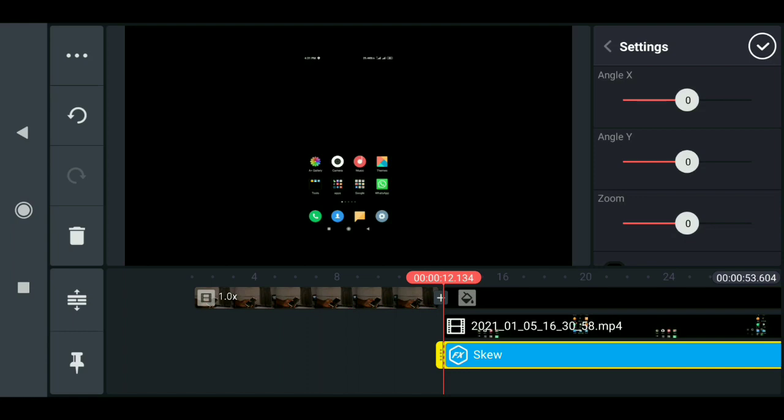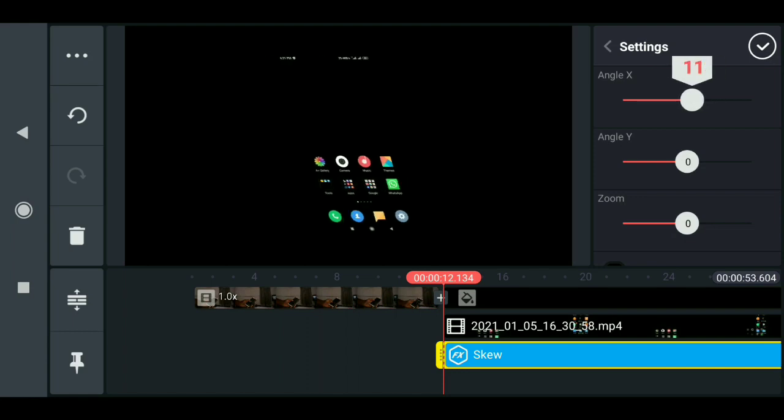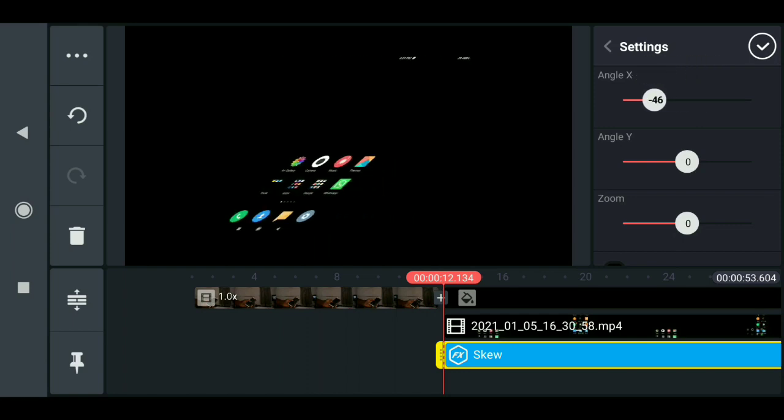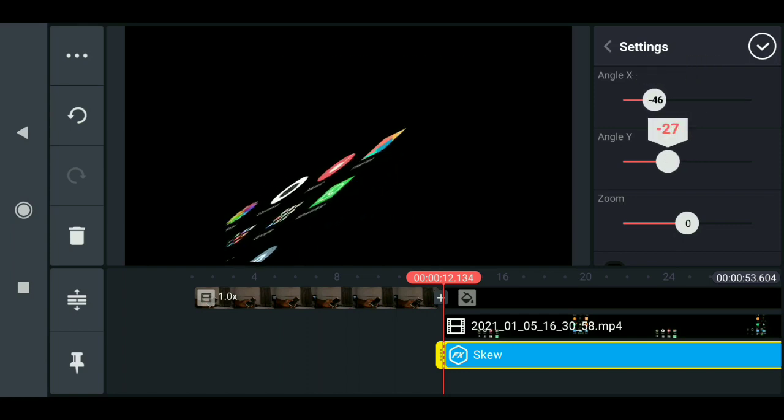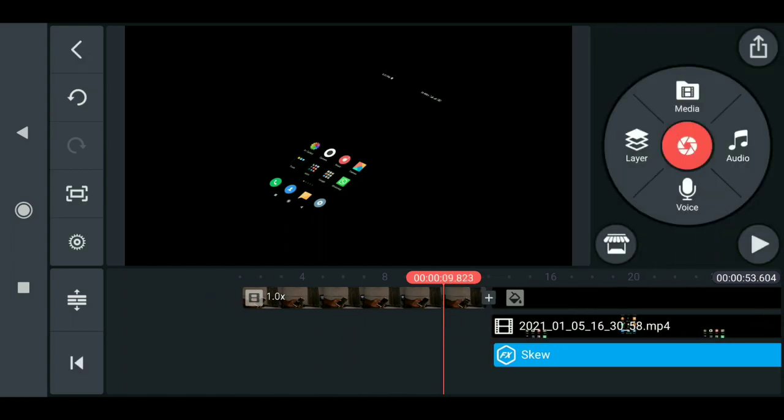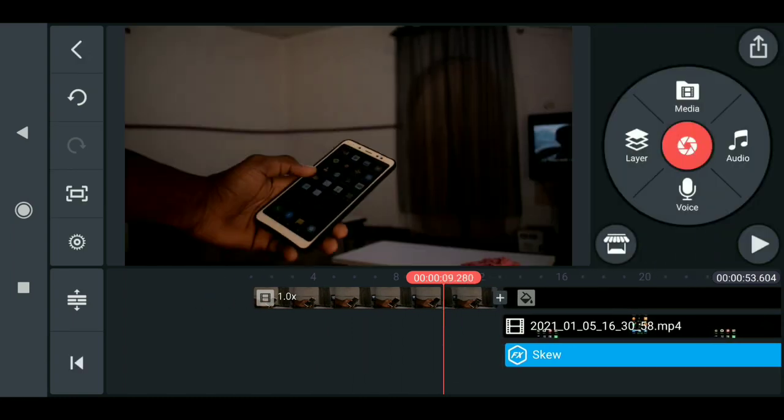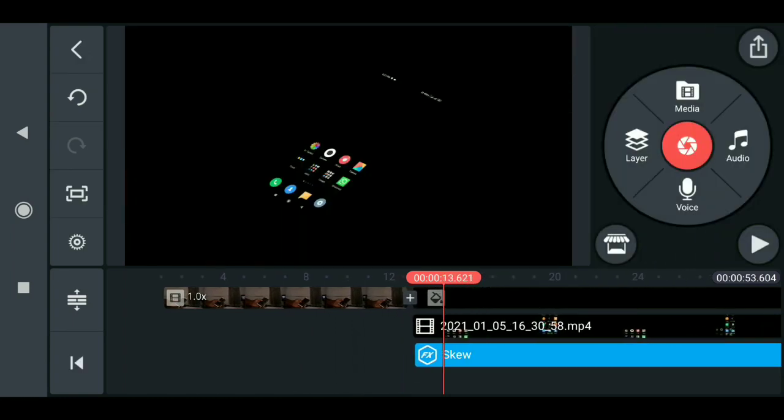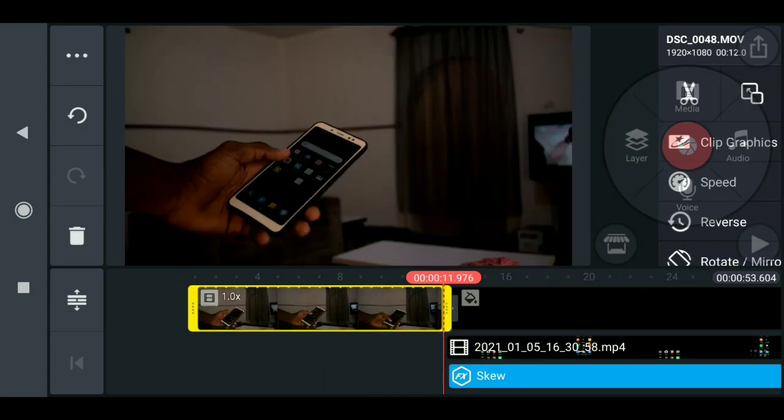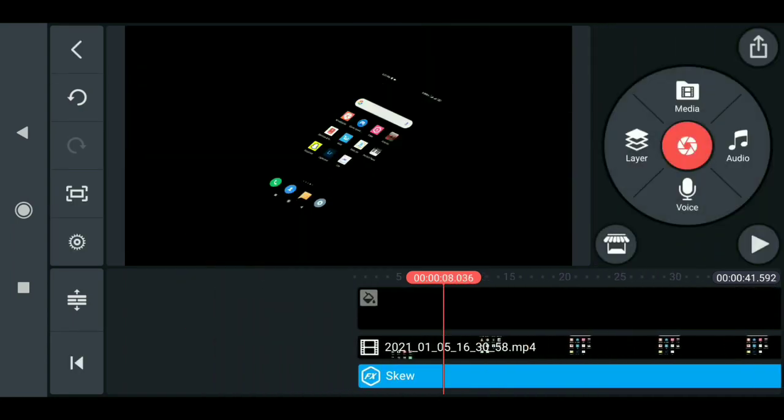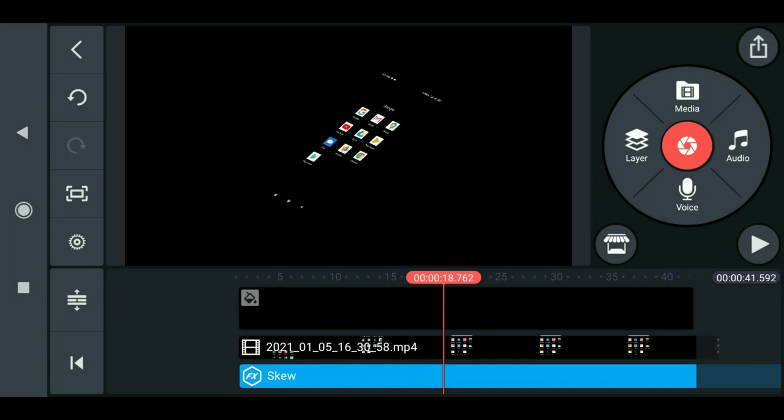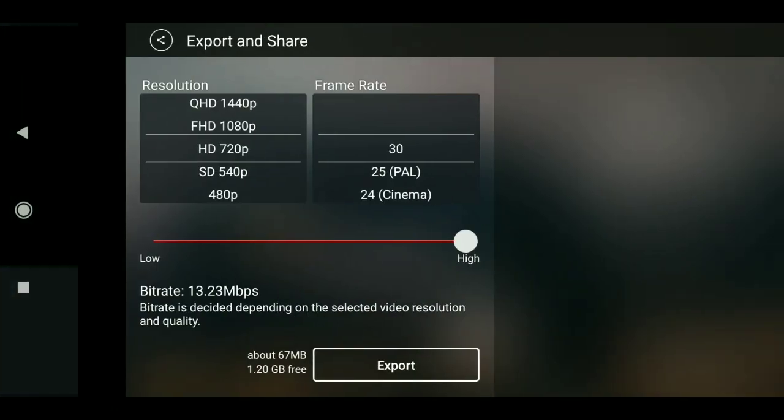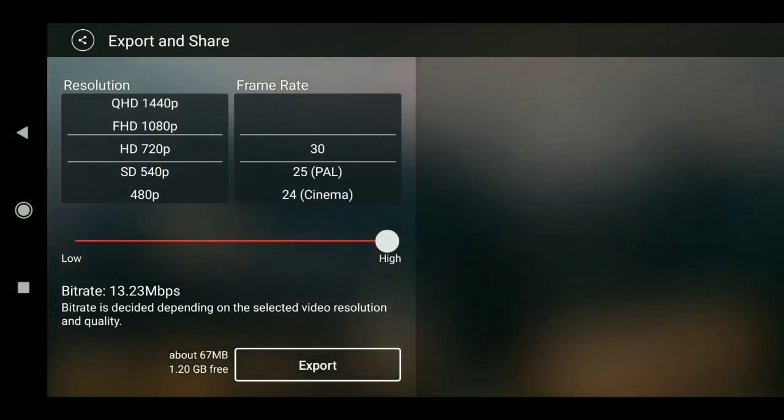Now we need to adjust the X and Y angle. Just drag it until you get what you are looking for. Something like this I think will be okay. Look at the phone then look at this effect.